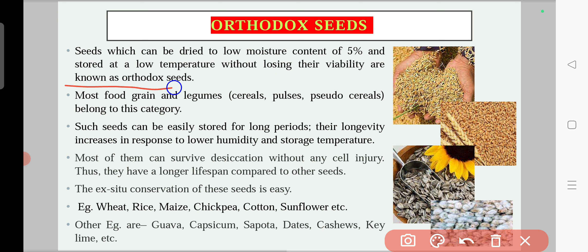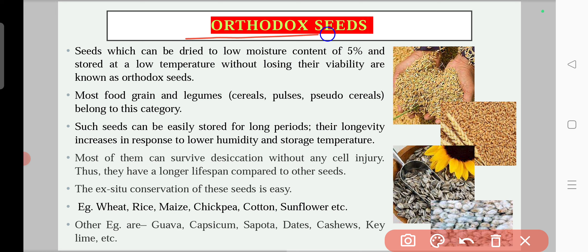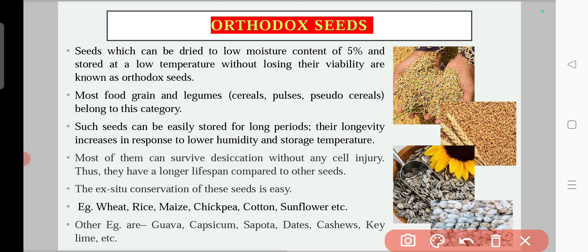These seeds are known as orthodox seeds. They are very hardy seeds, and most food grains like legumes, cereals, pulses, and pseudo-cereals such as wheat, rice, and maize all belong to orthodox seeds. Seeds of rice, wheat, sunflower, and cotton are all basically very hardy type seeds, and you can dry those seeds until only five percent moisture remains.